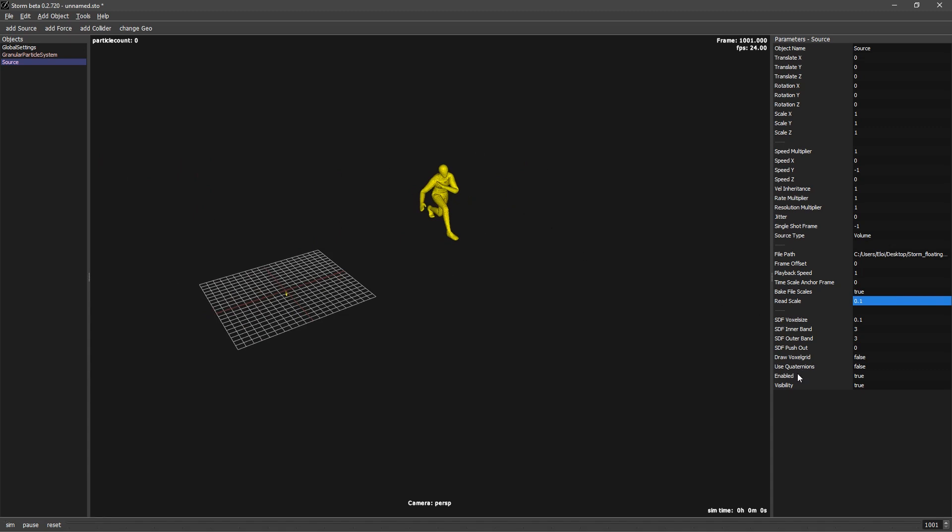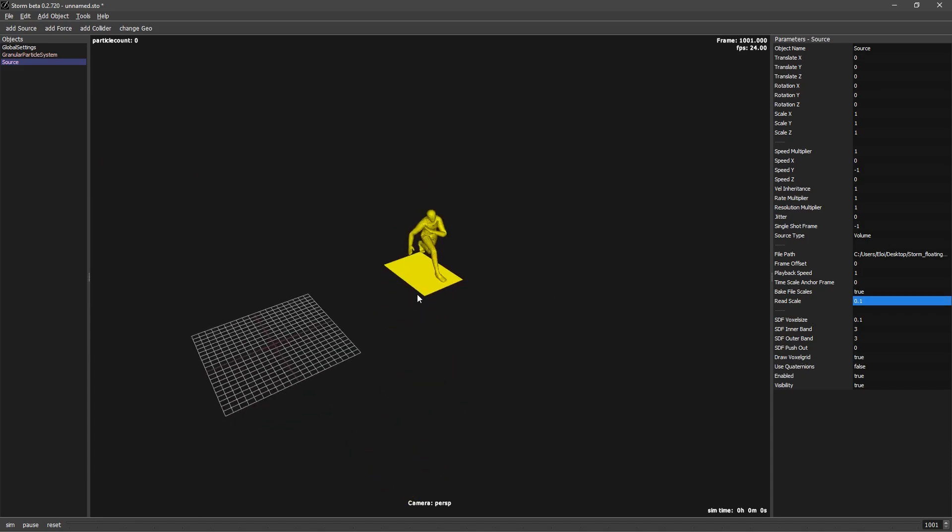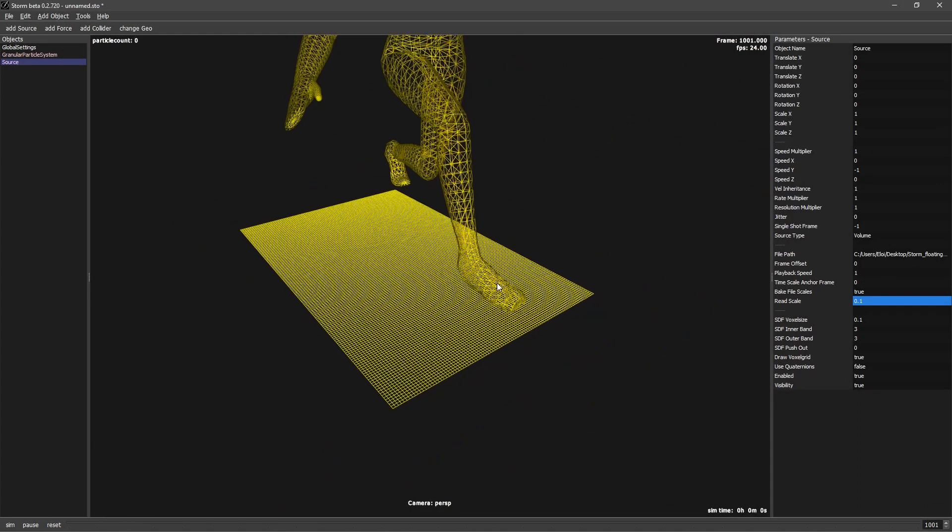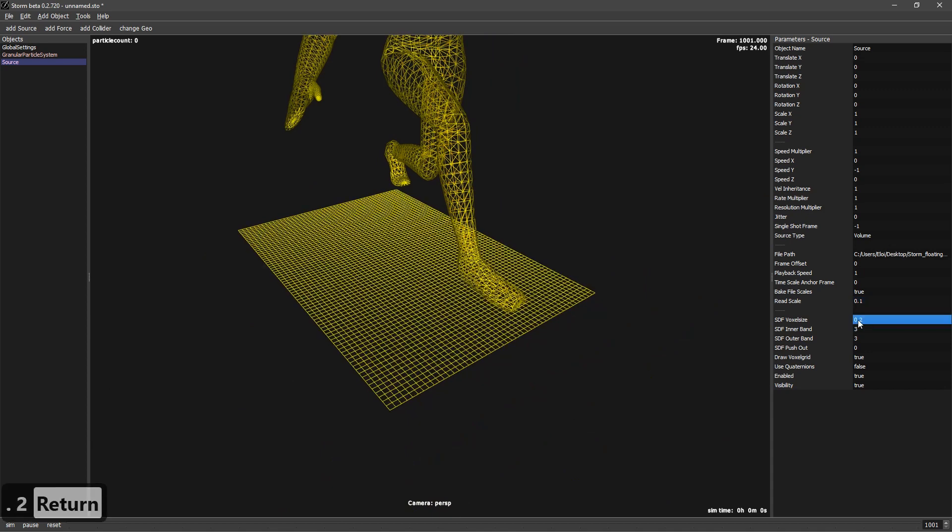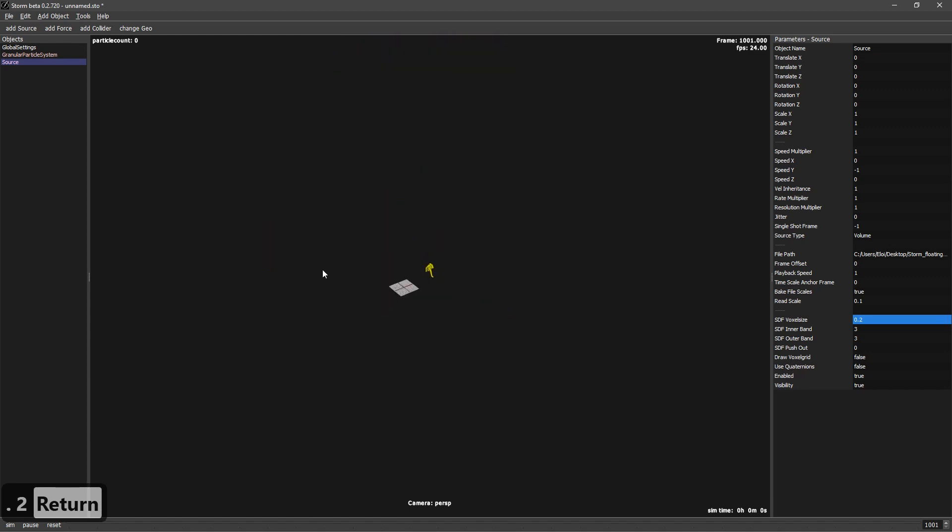It's also interesting to check always the draw voxel grid to see if it's big enough. Right now, maybe it's too small. We want something kind of fast and doesn't need to be too accurate. So you can go to SDF voxel grid, go to 0.2, make it bigger. And then you can set draw voxel grid again to false.